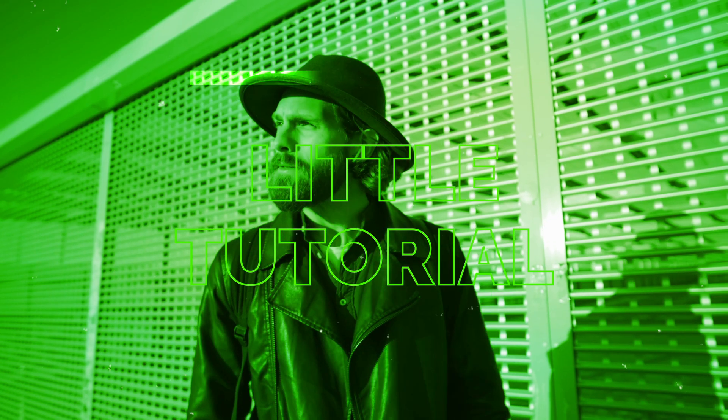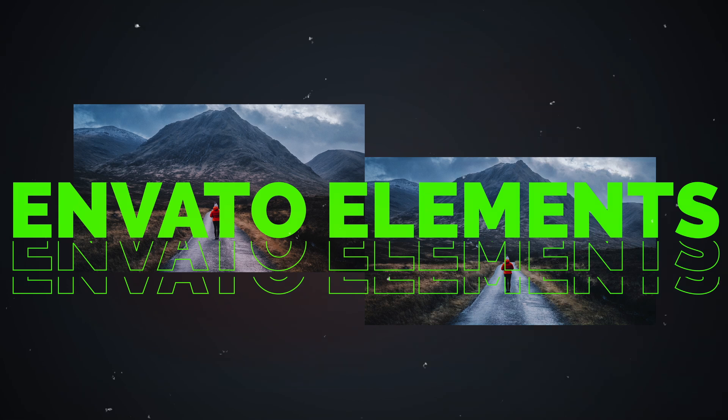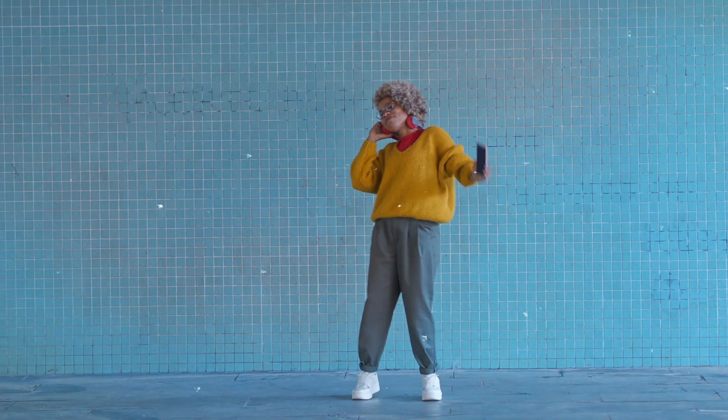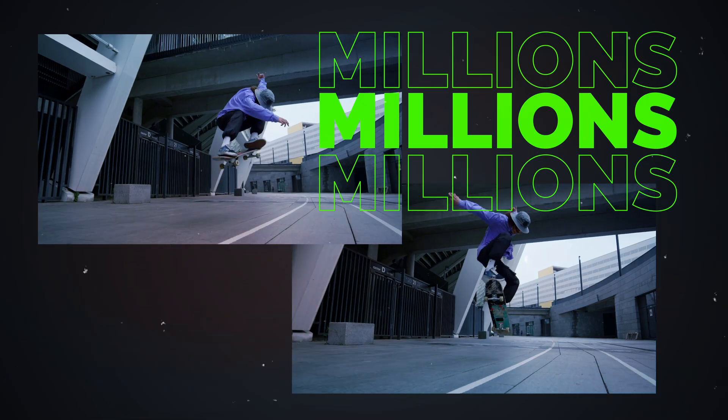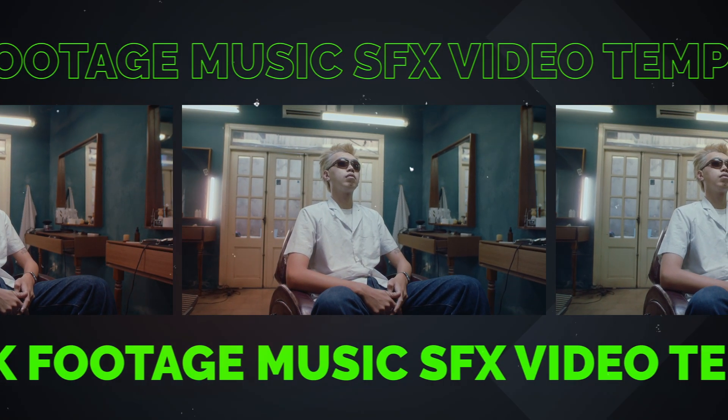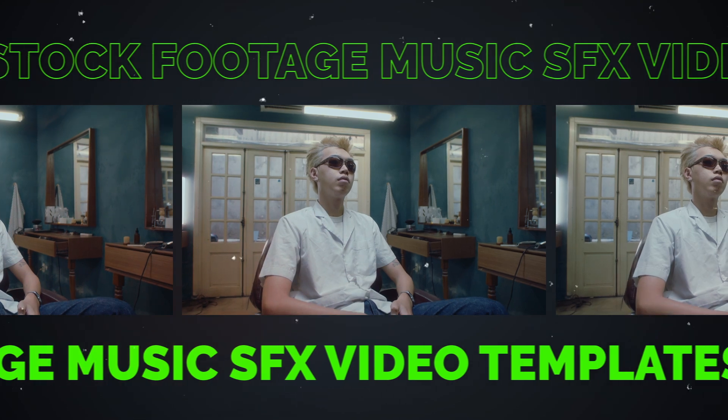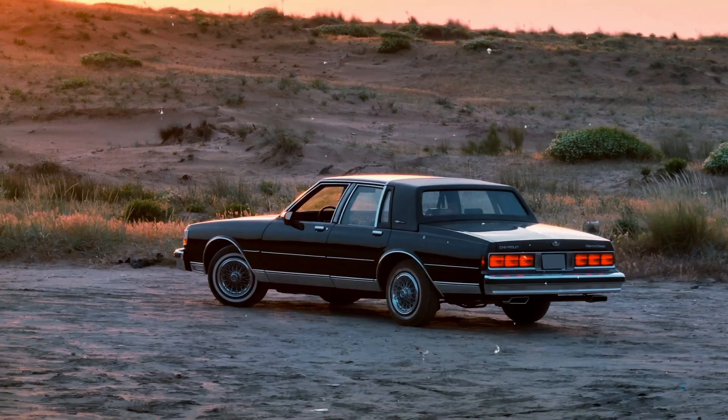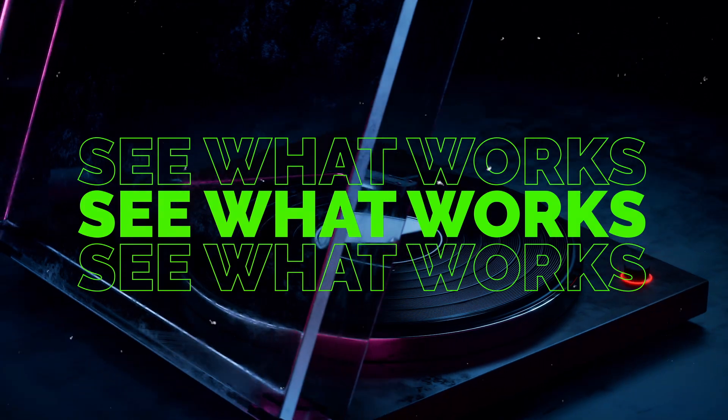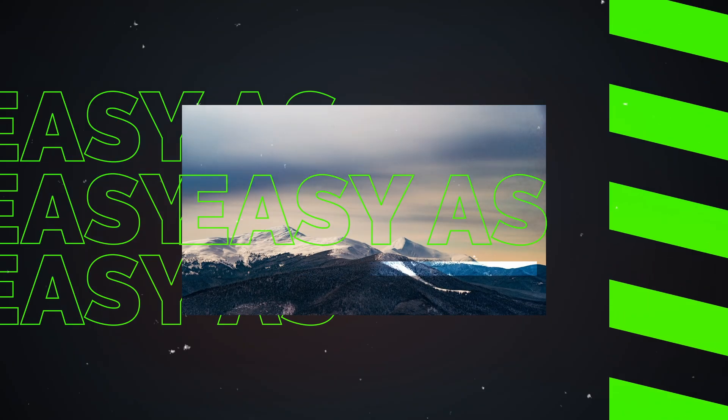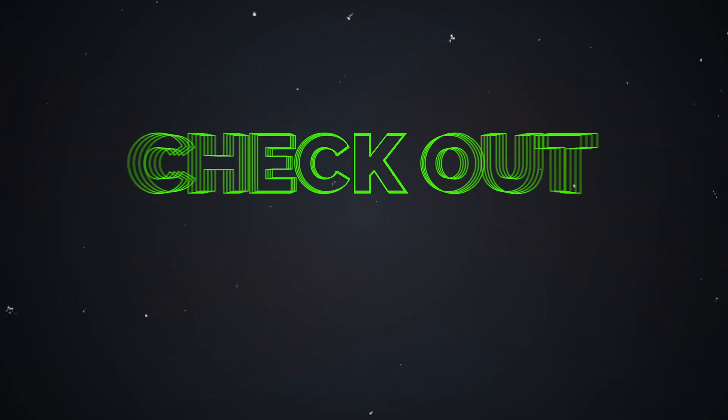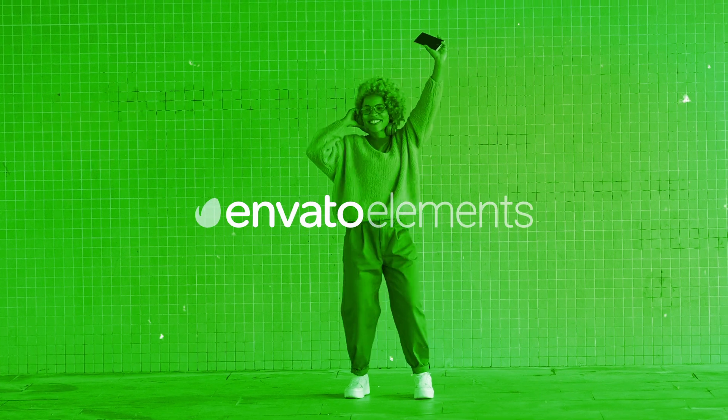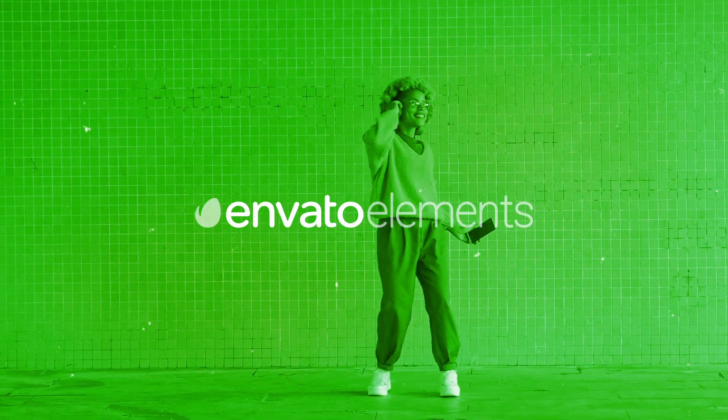This little tutorial is brought to you by Envato Elements. Elements is a subscription for creative assets. With your subscription, you get access to millions of digital assets, like stock footage, music, sound effects, video templates, and more. And you also get unlimited downloads so you can grab a heap of assets and see what works in your project without having to worry about any credits or watermarks. There's also no lock-in contract. So check out the link in the video description below. Sign up today and see how well it fits into your workflow.